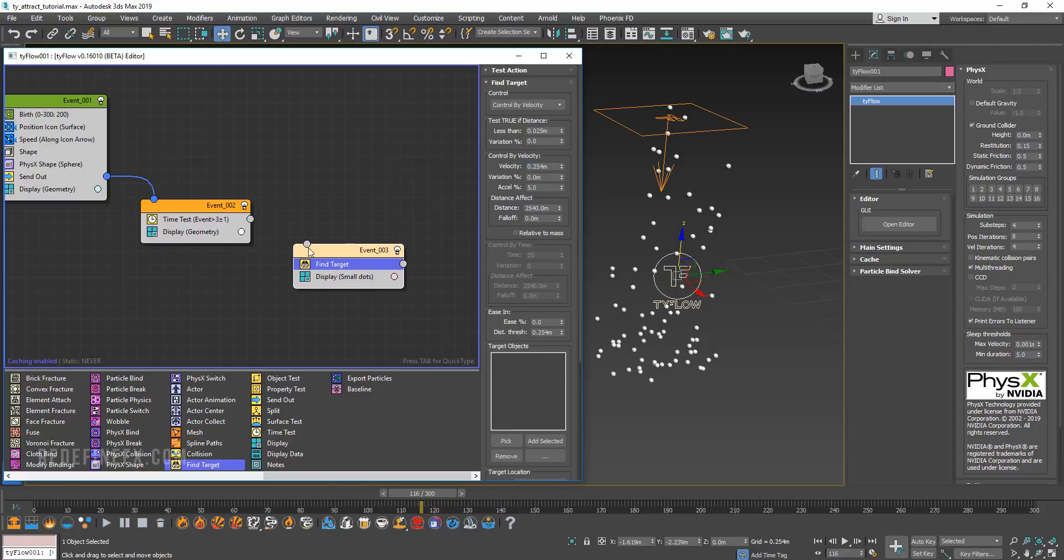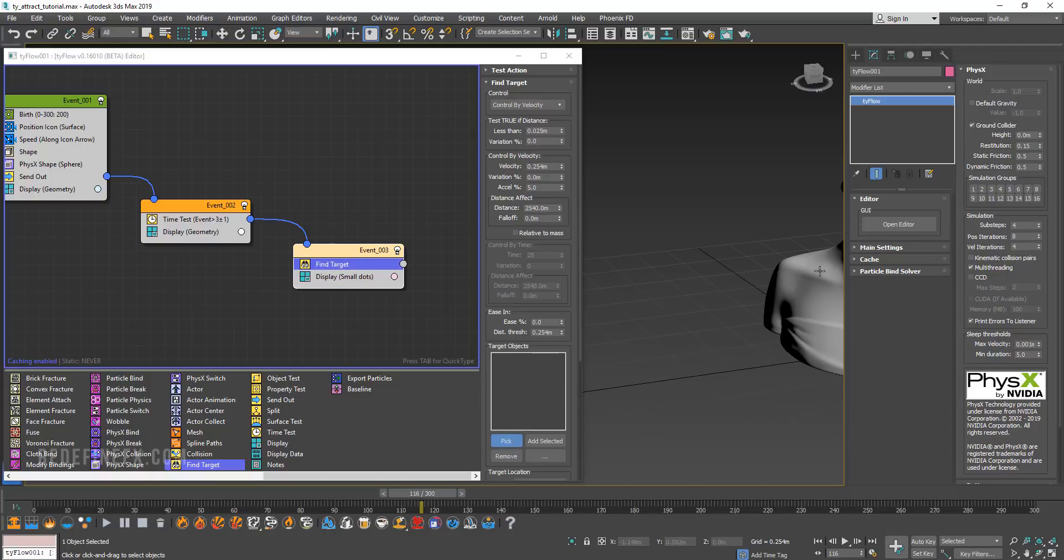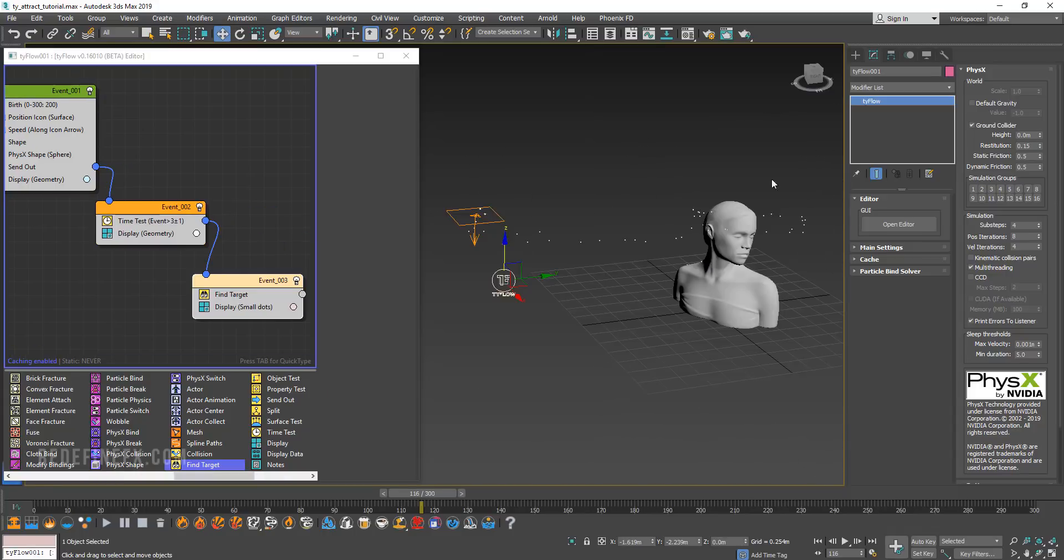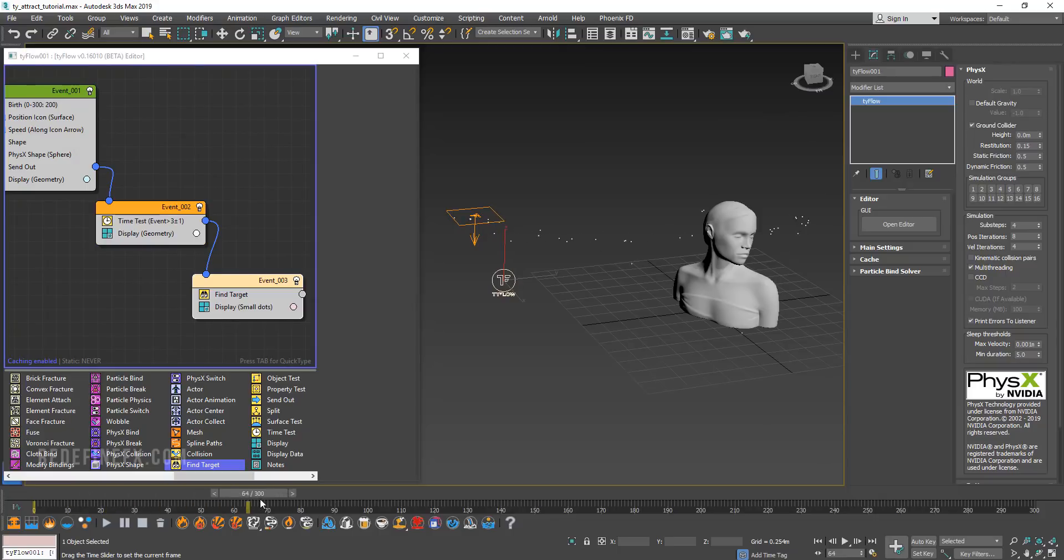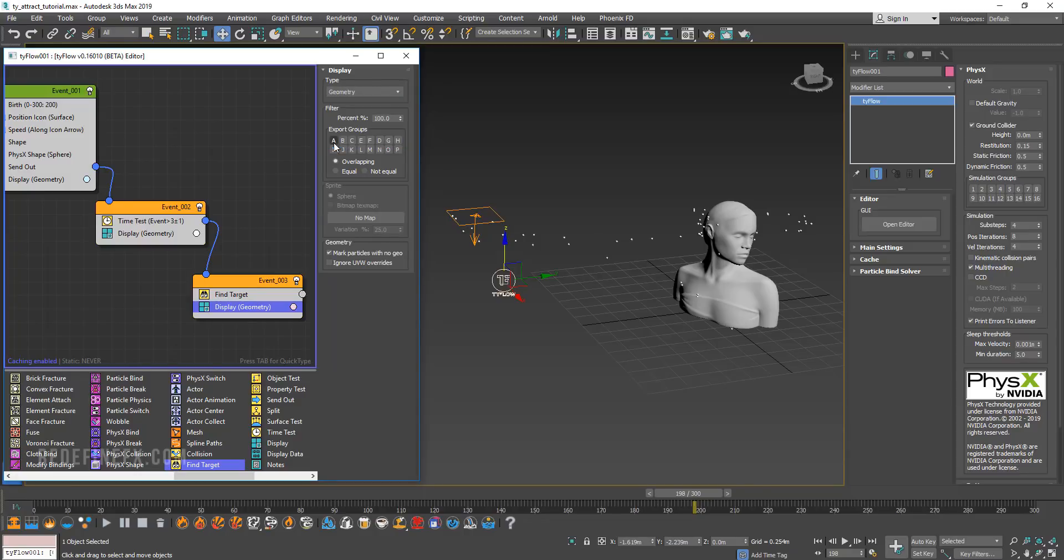I'm just going to drag that out here and connect the find target to the time test. Now for the find target, I need to define the target object. I'm going to say pick and pick my statue here. Now if I zoom out, you can see that the particles are attracted to the statue as we told them to. You can change the display to geometry.